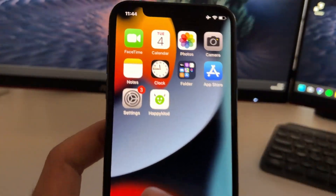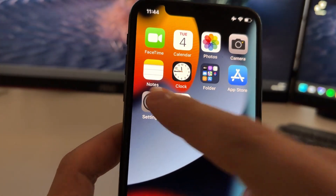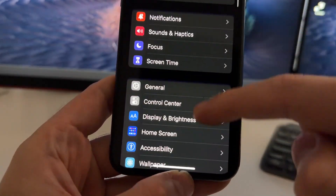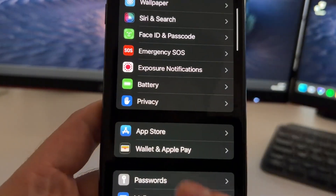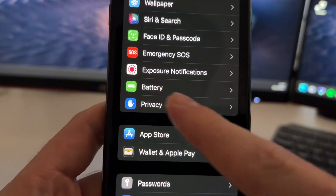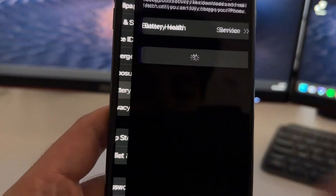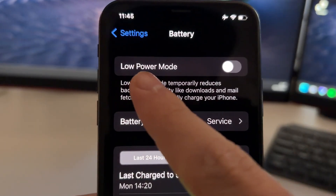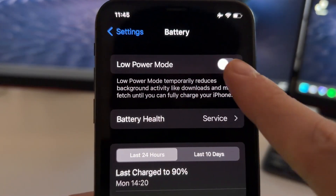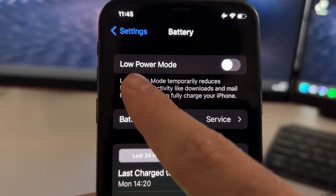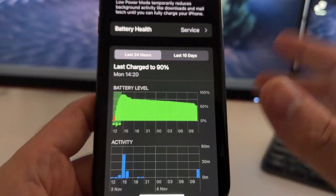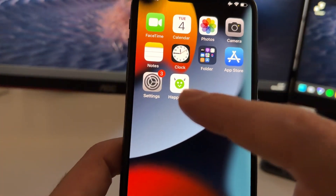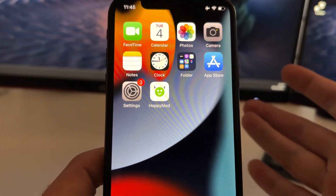First of all, what you're going to do is go on Settings on your phone. Now you need to scroll down and just find where your battery settings are, which are right here. Just tap on Battery and now here you need to make sure that you have the Low Power Mode turned off. So make sure that you have the Low Power Mode turned off. And after this, we'll be able to enable HappyMod on the App Store and download it from there.